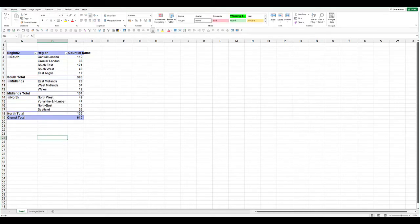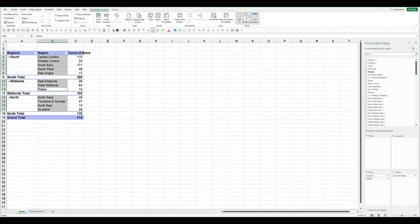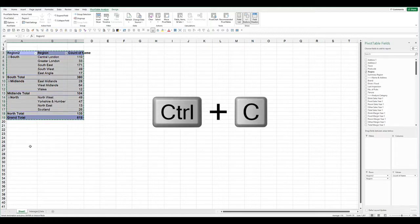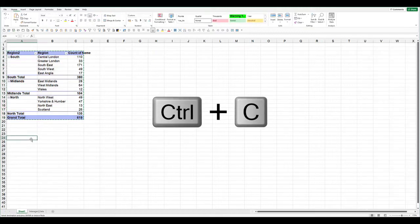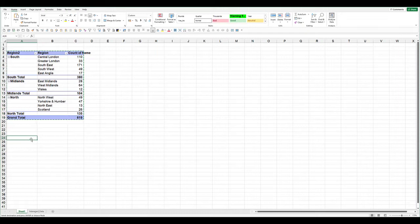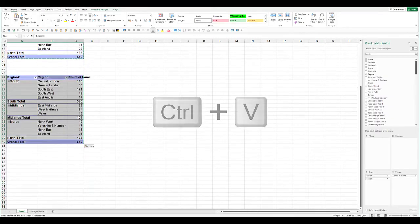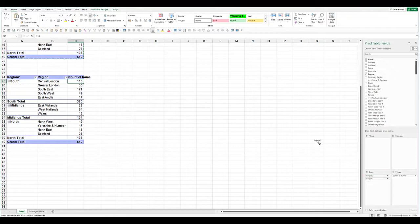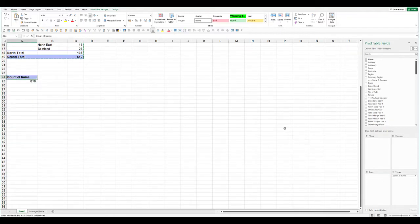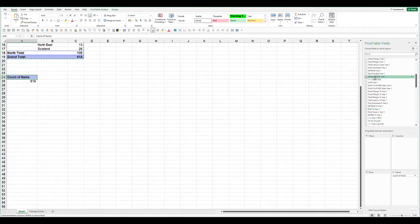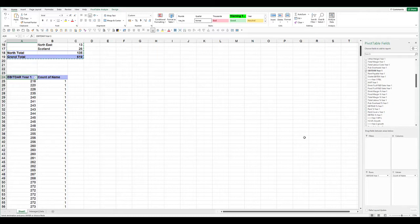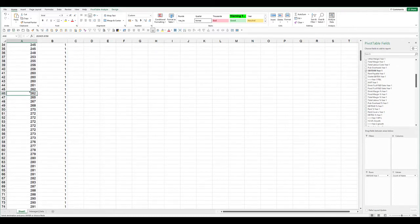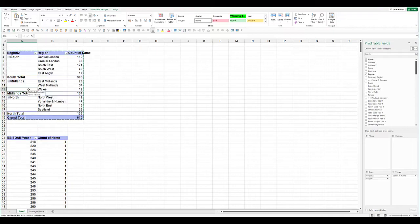The second way of grouping things is to do it by all the value fields. We'll just make a copy of that pivot table—Ctrl+V. Now I'm going to leave the count, but I'm going to take out the region and the summary region. Now I'm going to summarize the EBITDA for the year. Put all the values into the row field.